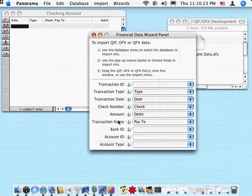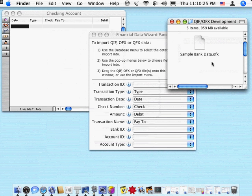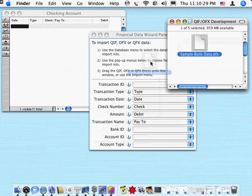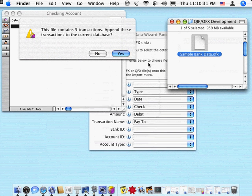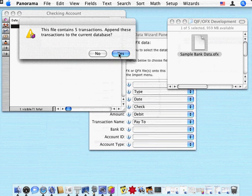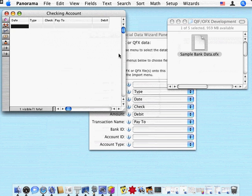Once those are set up, all you have to do is take your data file from the bank and drag it onto the wizard. It'll tell you how many transactions there are. Do you want to add that to the current database? I'll say yes.